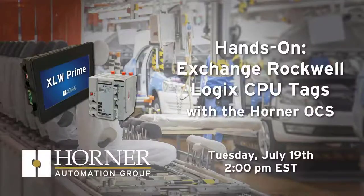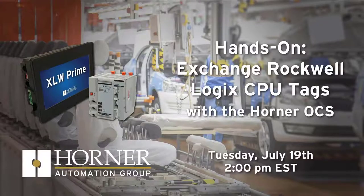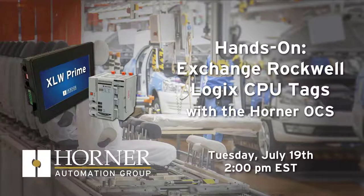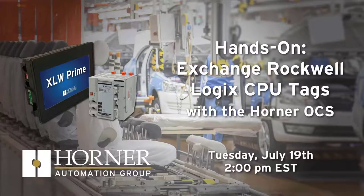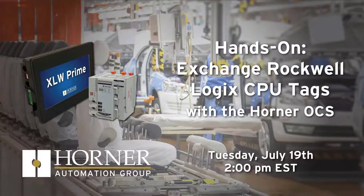Hello, this is Chuck Ridgway, Automation Technology Manager at Horner. Thanks for joining us for another Tuesday Technical Topic. Today we're going to go hands-on, and I'm going to show you how you can exchange Rockwell Logic CPU tags with the Horner OCS.